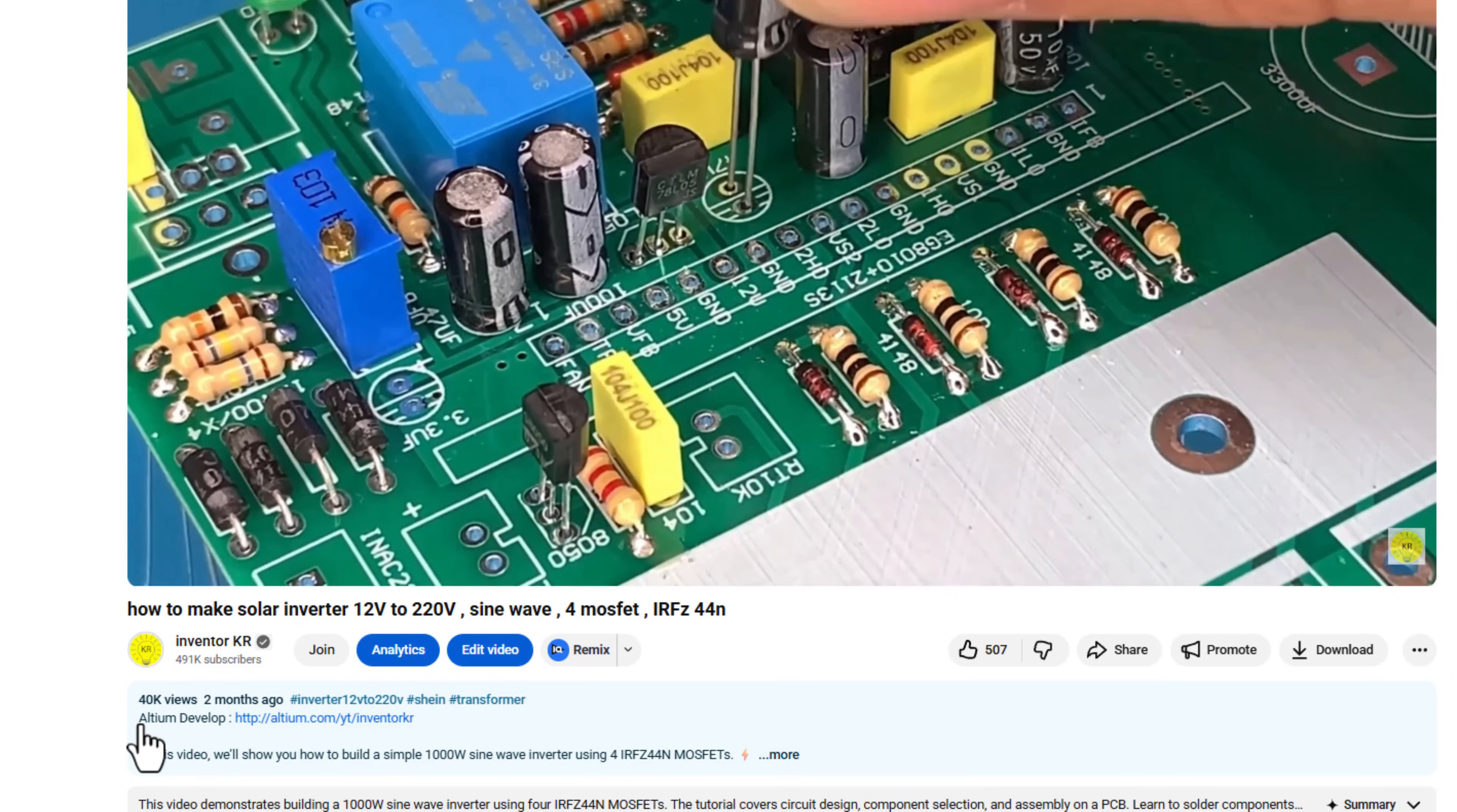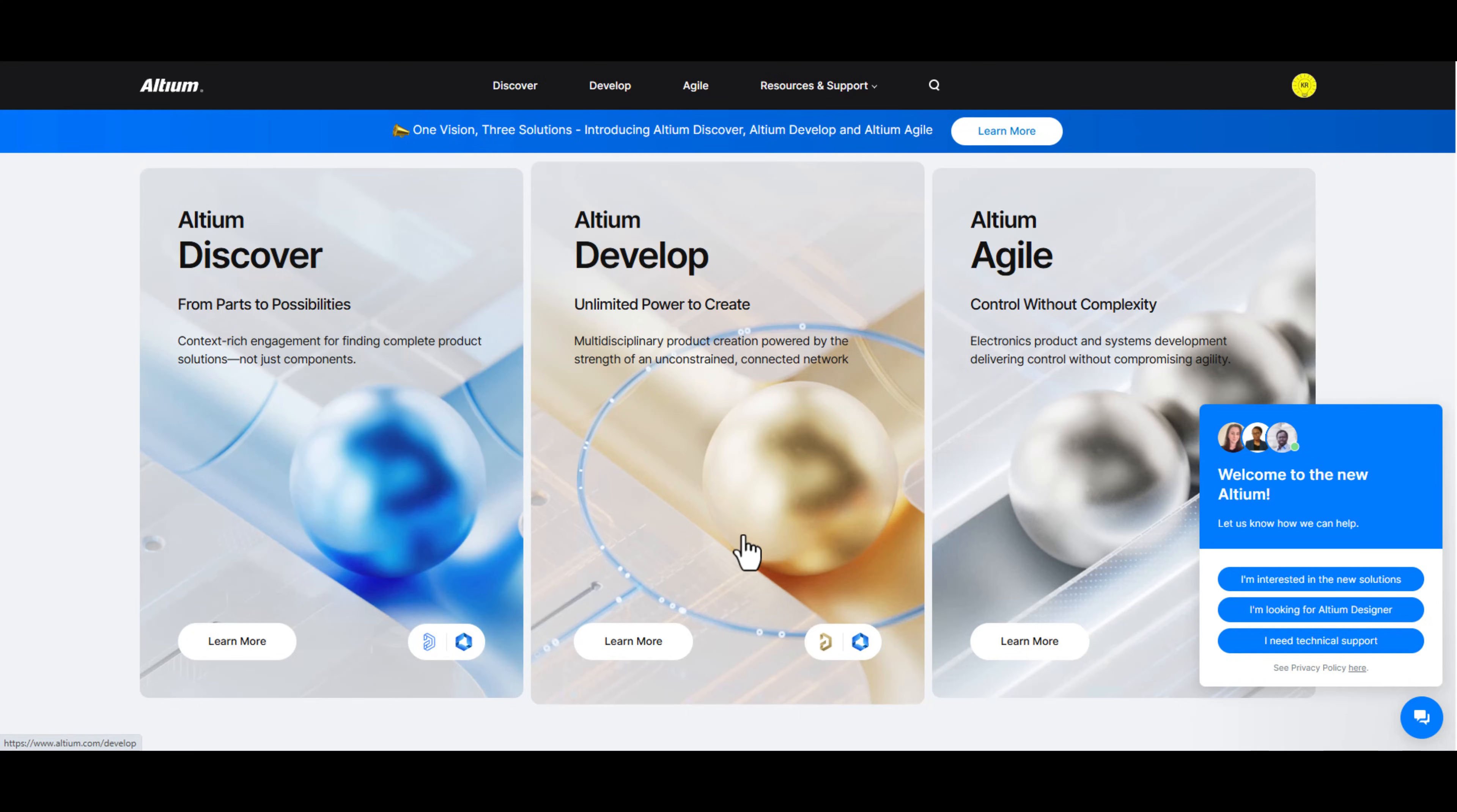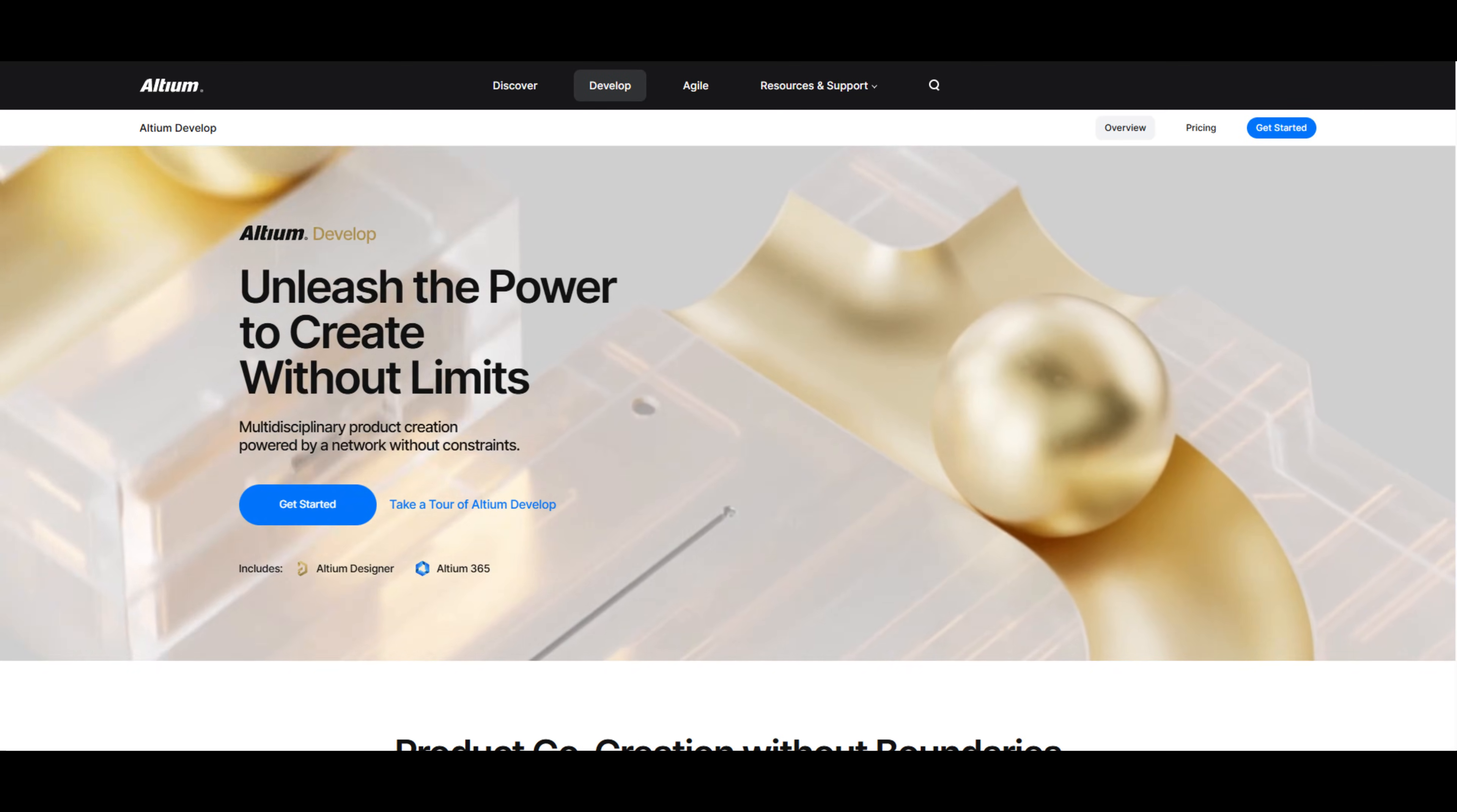You can register now using the link below in the description box. Altium Develop, the smart future of electronic product development.